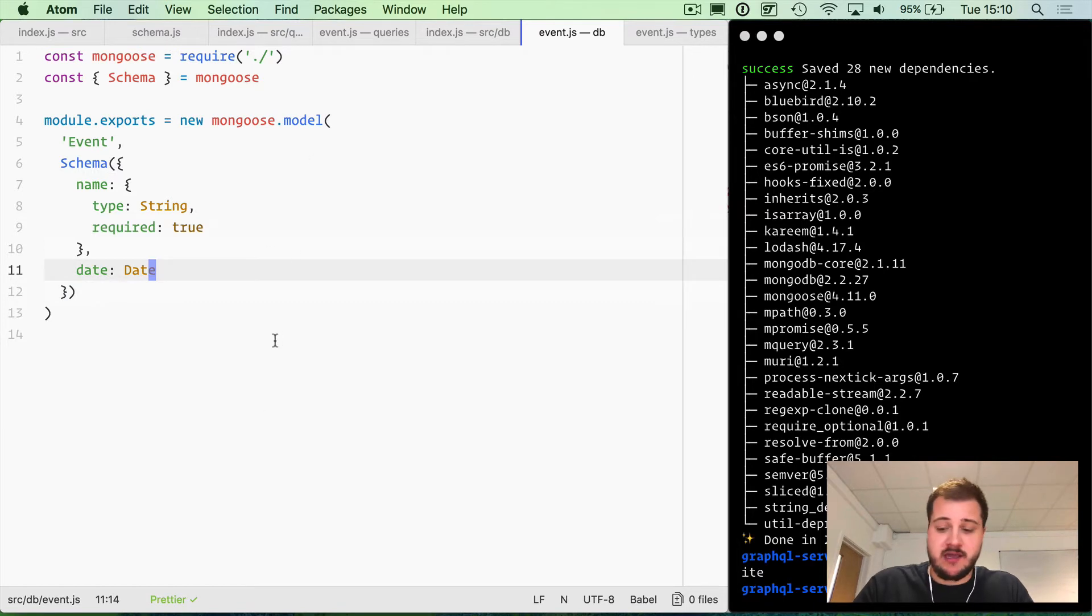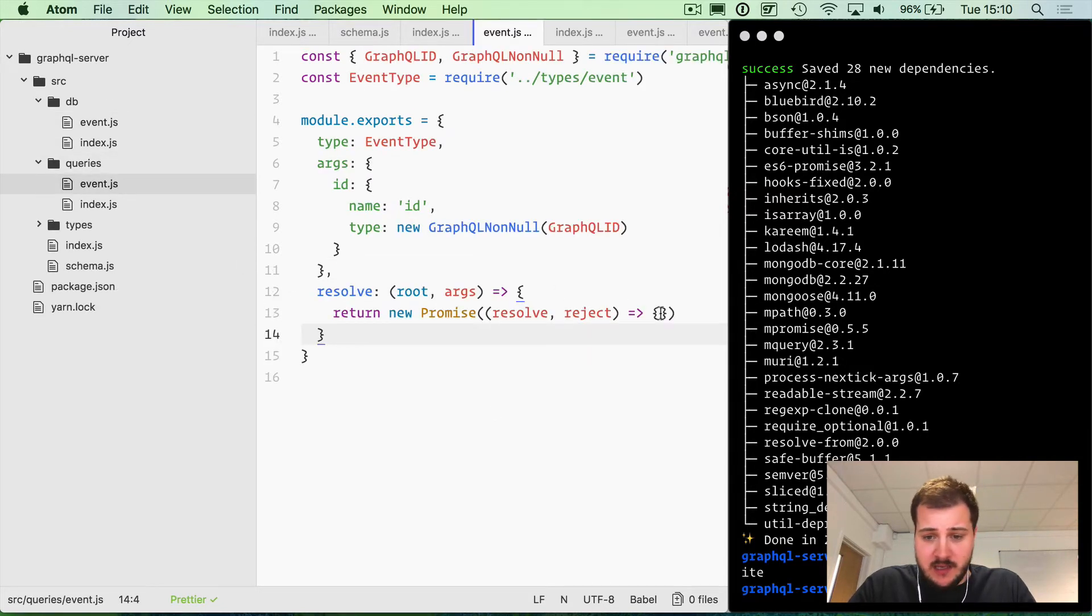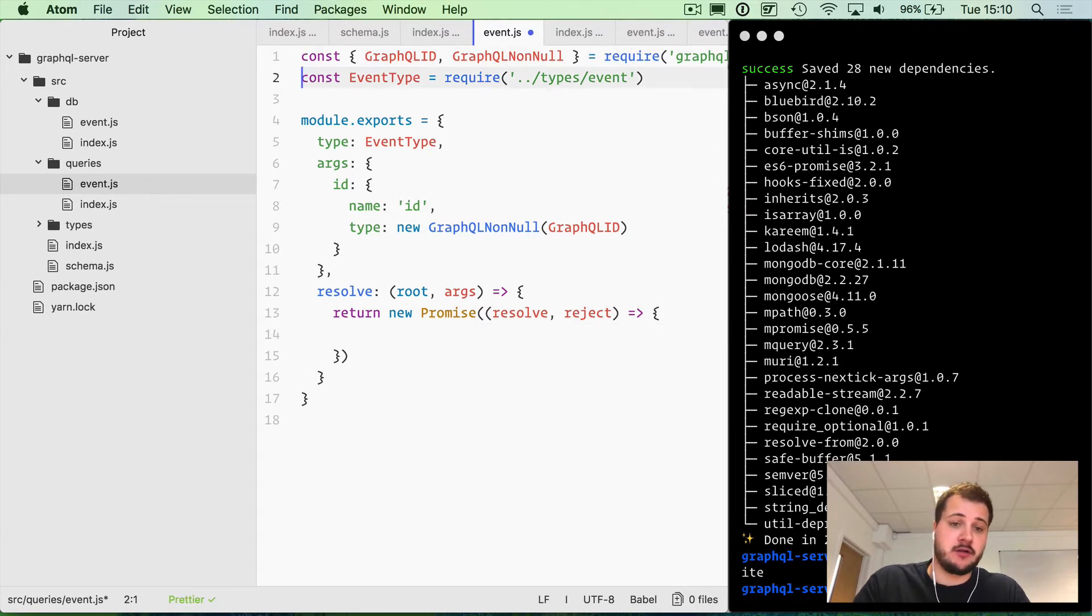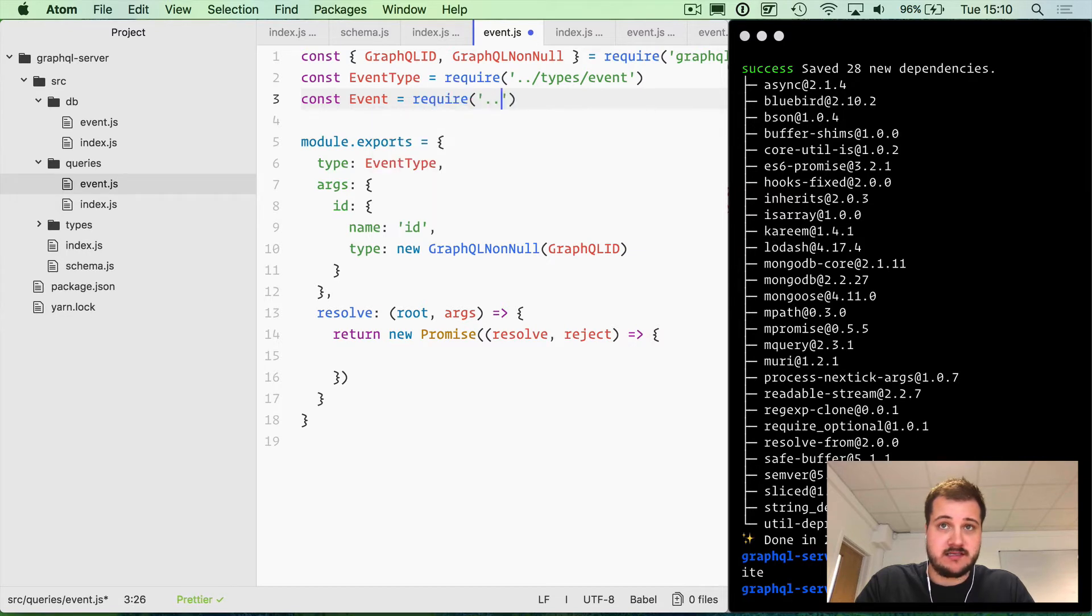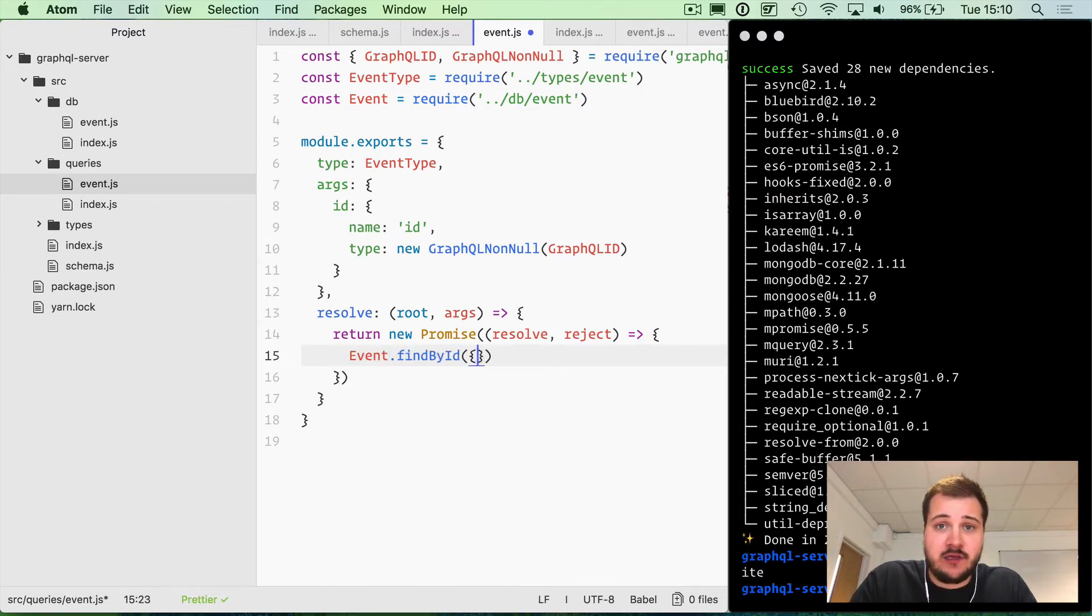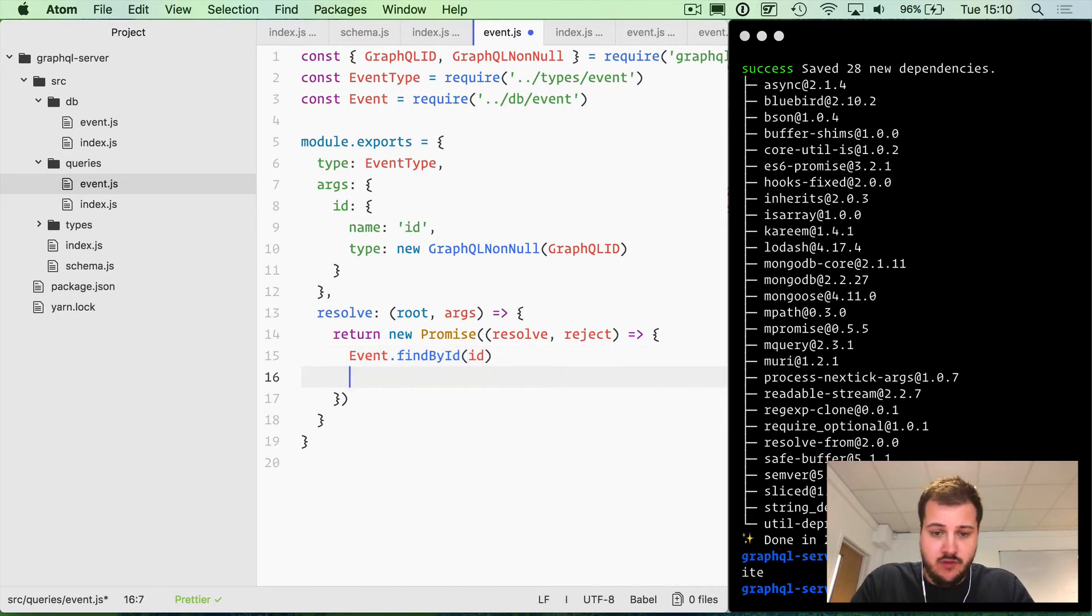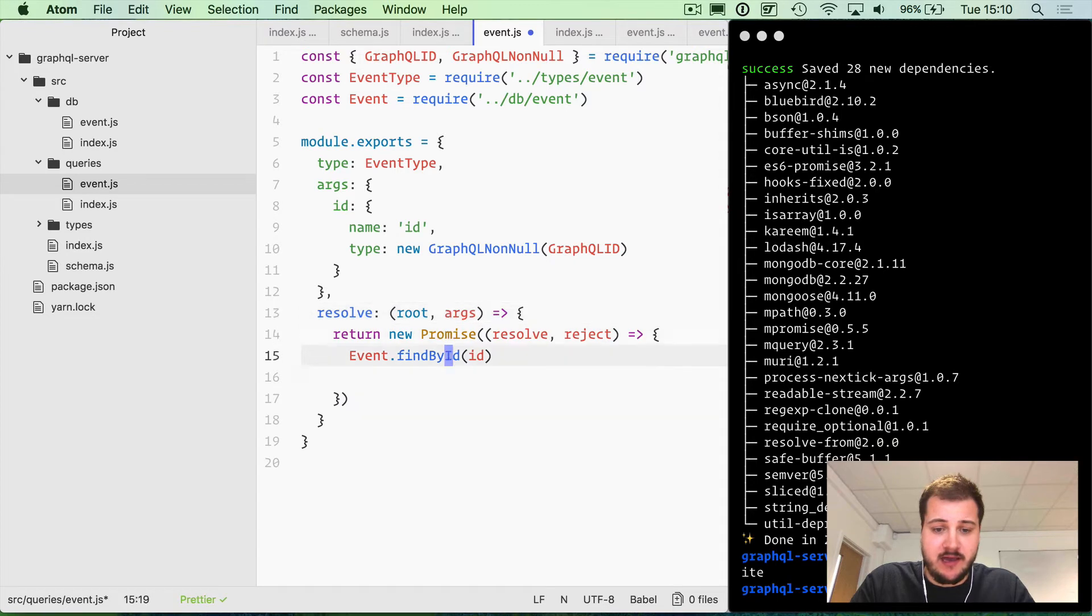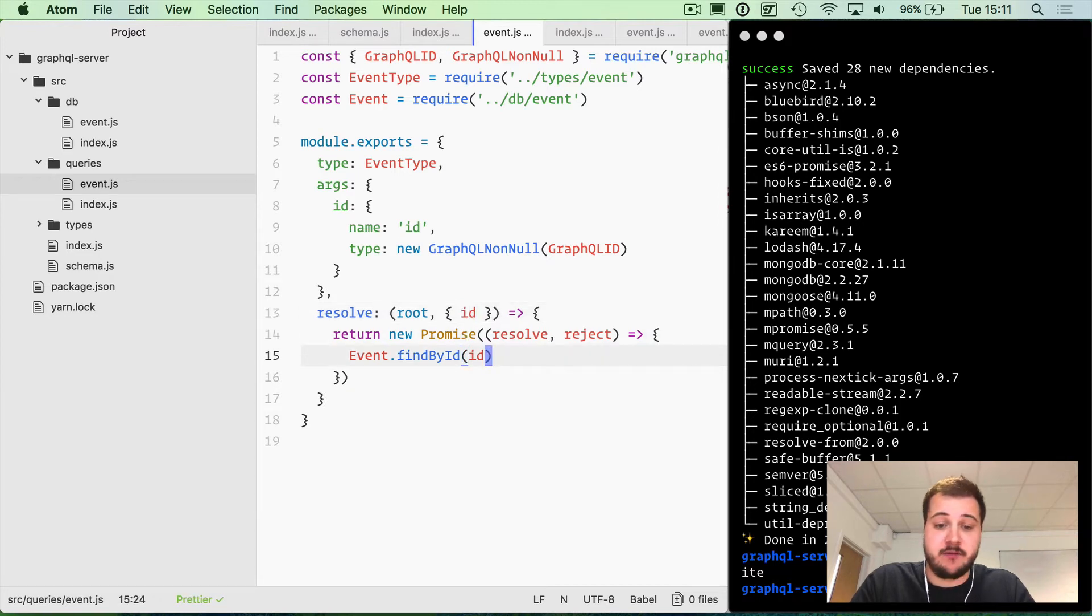With that created, we're pretty much almost there. One of the other things inside of our queries that we'll need to do inside the promise here is this is where we are going to be calling to the event model. I'll import event, and that is from local DB and event. Then all the way down here we can do event.findById, and we are going to pass in the ID. Then this ID is given to us by our arguments, so instead of doing this, we can use ES2015 destructuring and pull the ID from that.